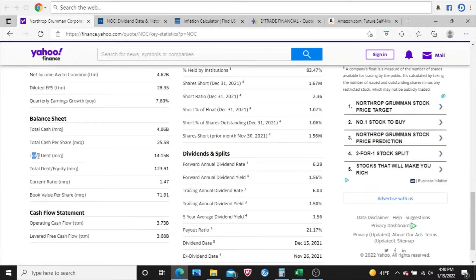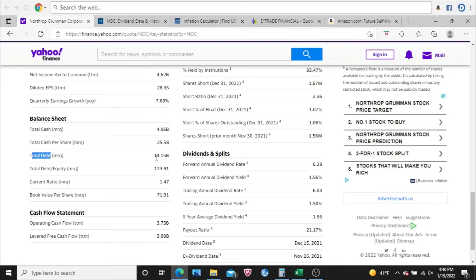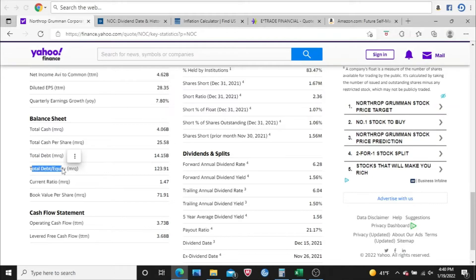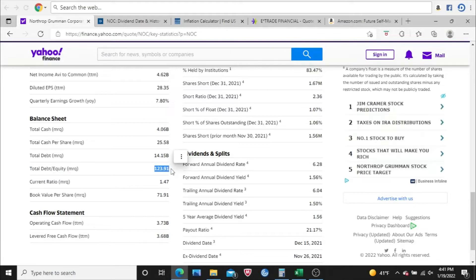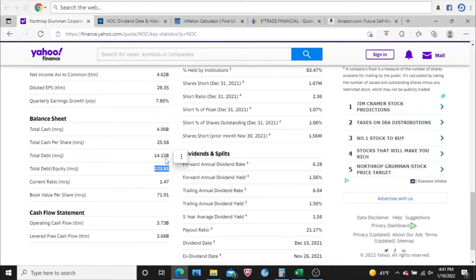Next, I want to know how much debt a company has. MRQ is its most recent quarter. So we got $14.15 billion in debt. And to determine if that's a lot of money for Northrop Grumman to take on, you can look at the total debt-to-equity ratio. And 123.91, that's a very low debt-to-equity ratio, which is very good. That lets me know that this $14.15 billion is not a lot of money for Northrop Grumman to take on. So that's excellent.